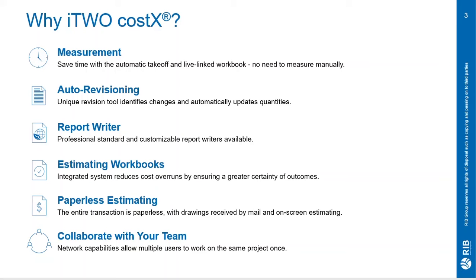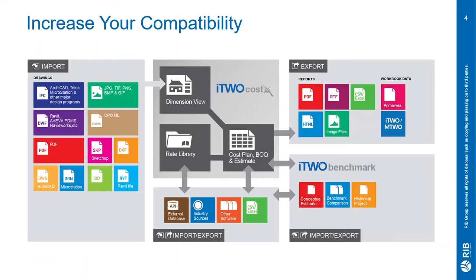iTWO COSTX offers quick and easy on-screen takeoff and measurement that can be live linked to our comprehensive workbooks to help you save time and eliminate error. The platform also offers a professional report writer, an auto revision tool to help with new drawing versions and much more. There are a huge variety of file types supported by iTWO COSTX to help with compatibility.